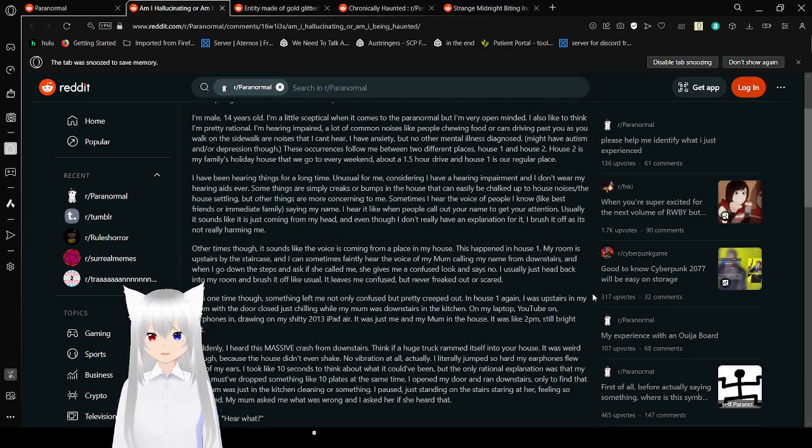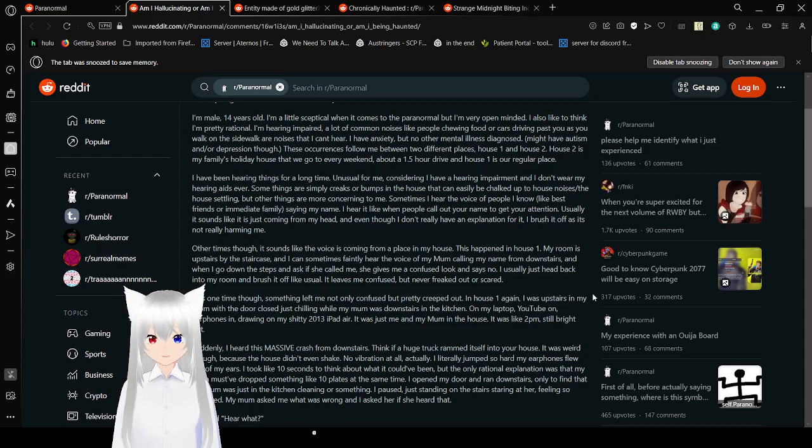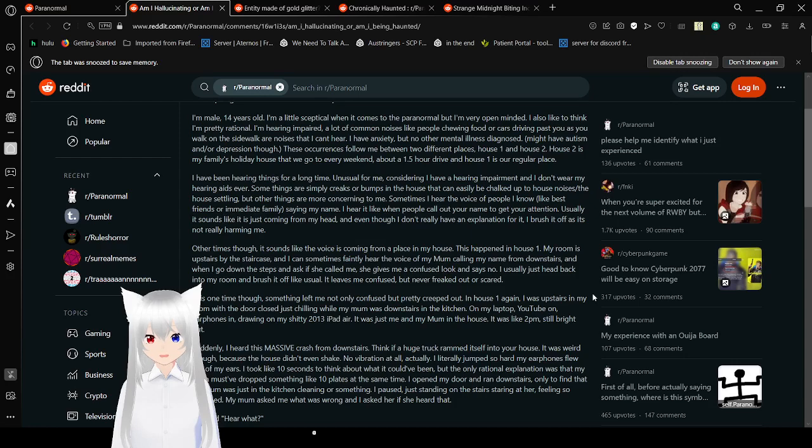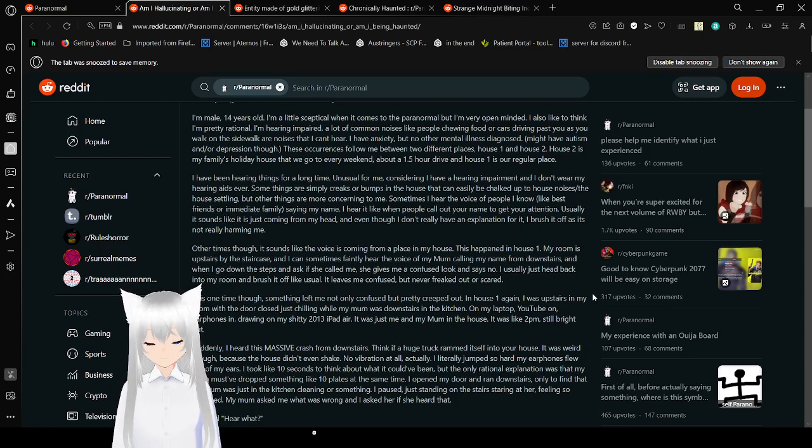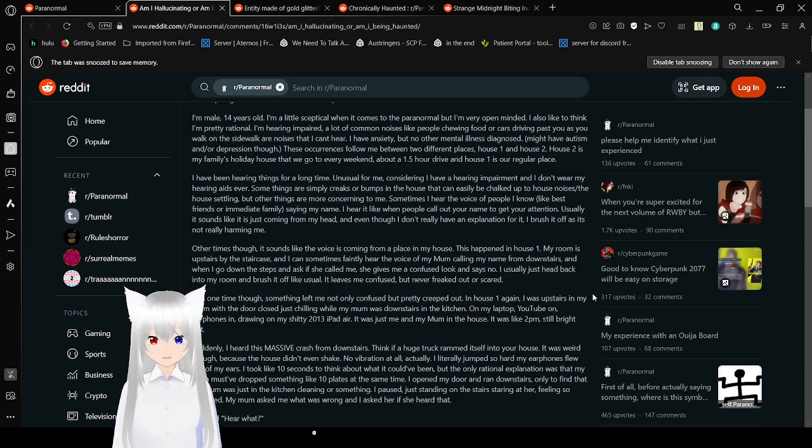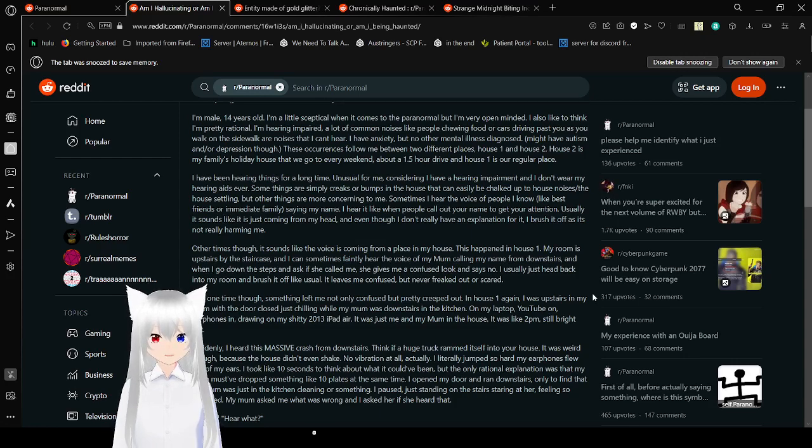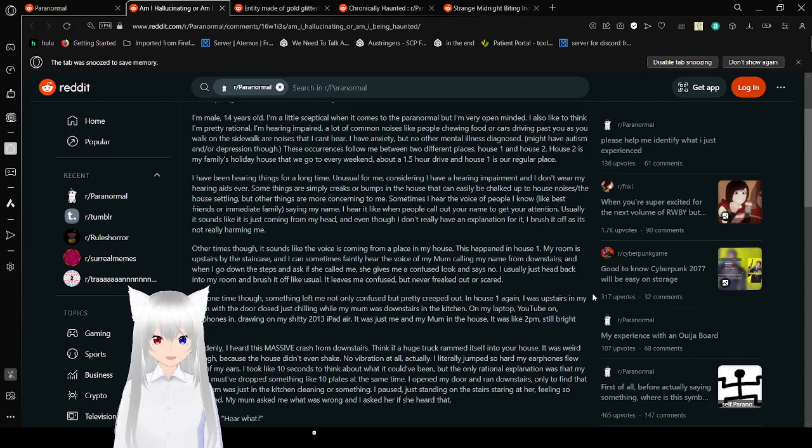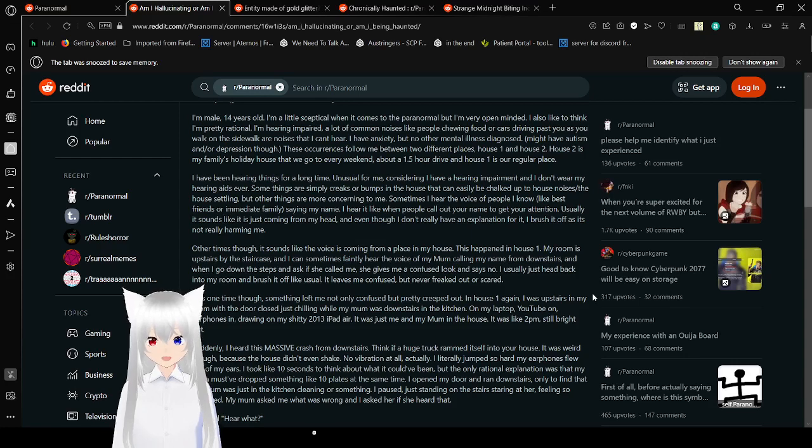I'm male, 14 years old. I'm a little skeptical when it comes to the paranormal, but I'm very open-minded. I also like to think I'm pretty rational. I'm hearing impaired. A lot of common noises like people eating food or cars driving past you as you walk on the sidewalk, are noises that I can't hear. I have anxiety, but no other mental illness is diagnosed. Might have autism or depression, though.